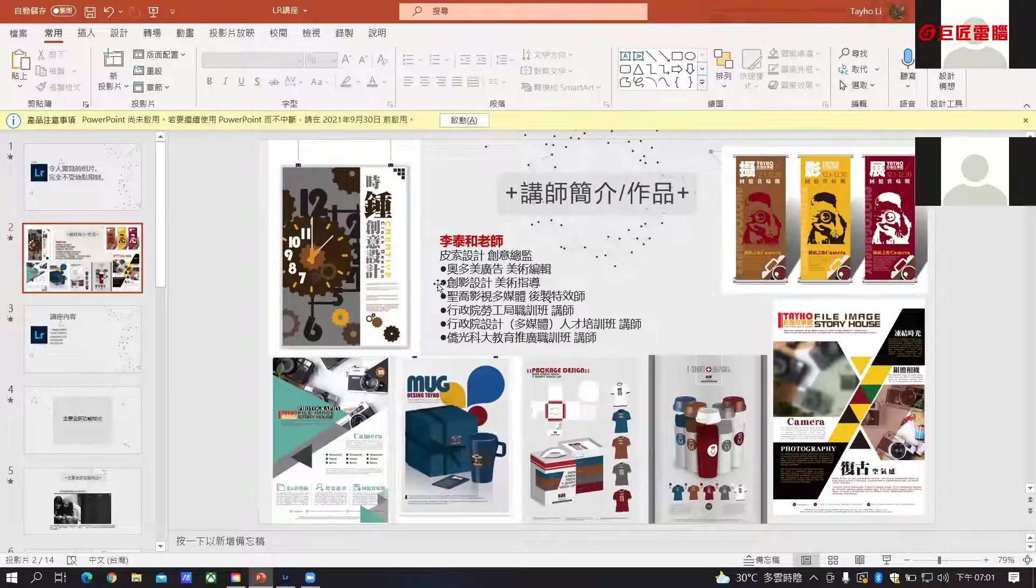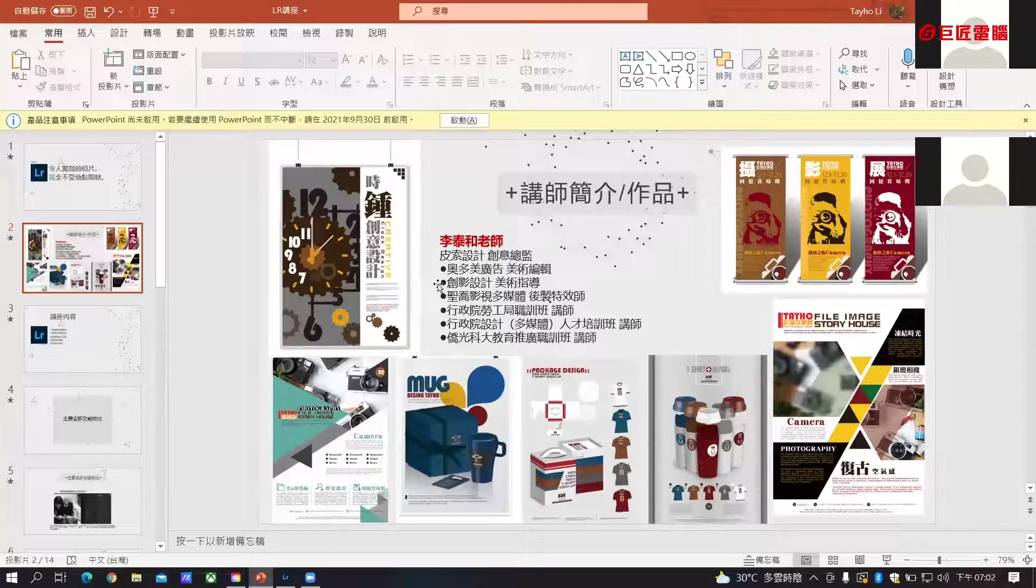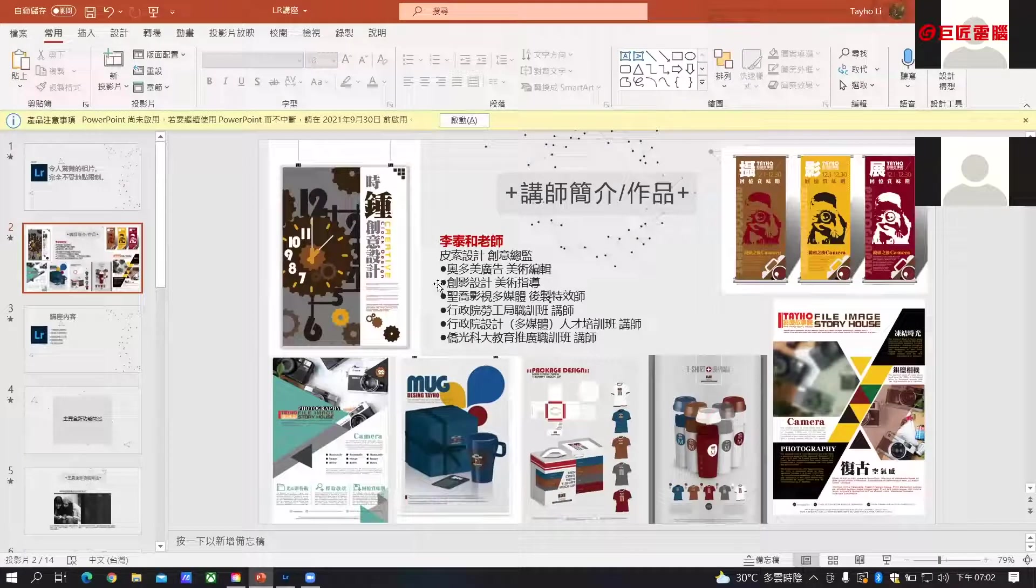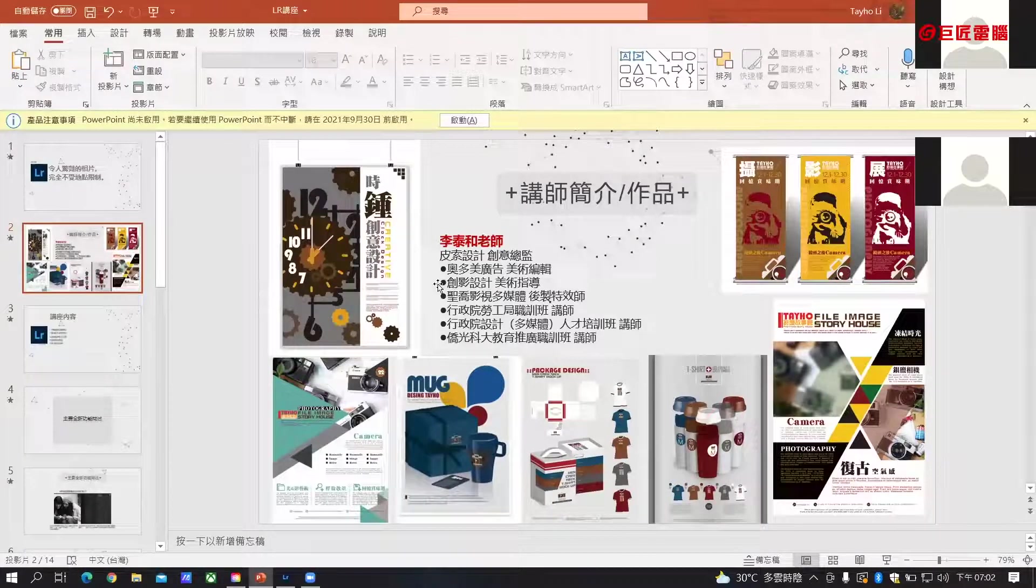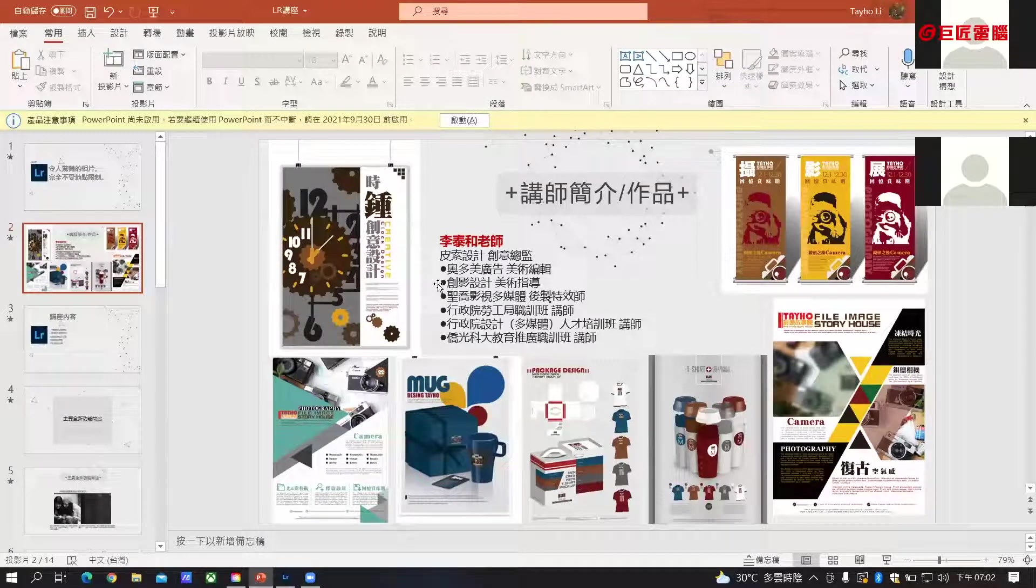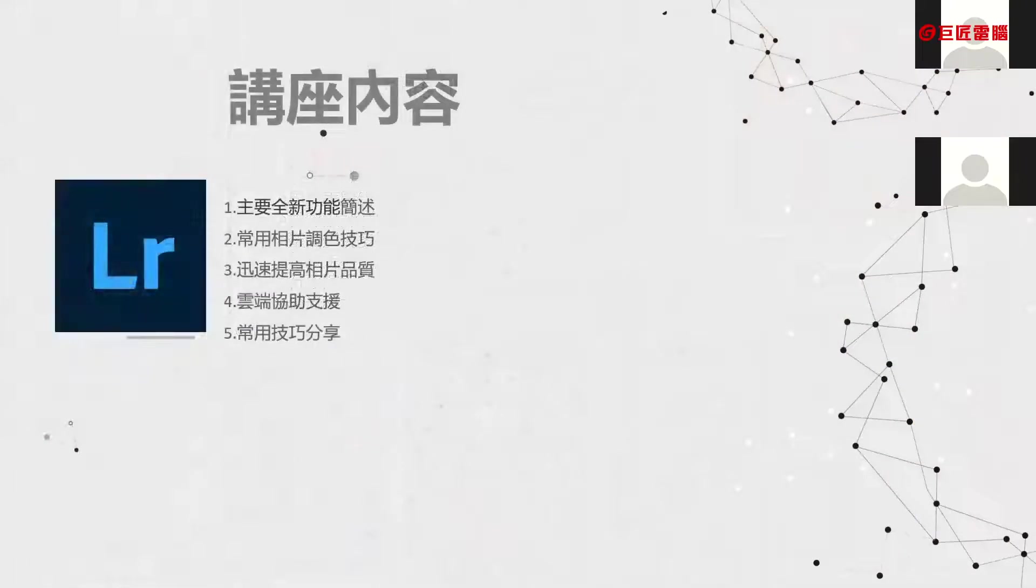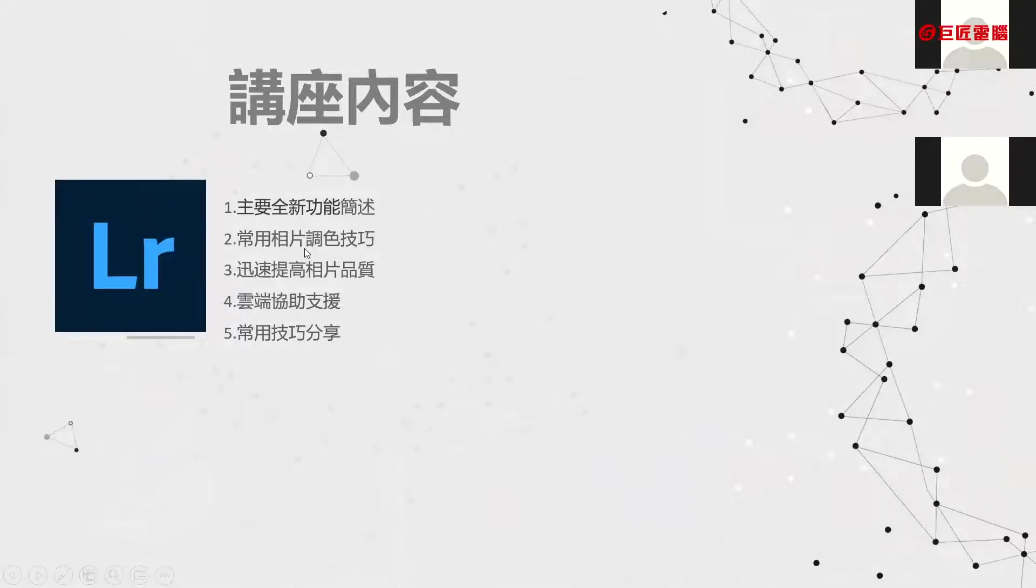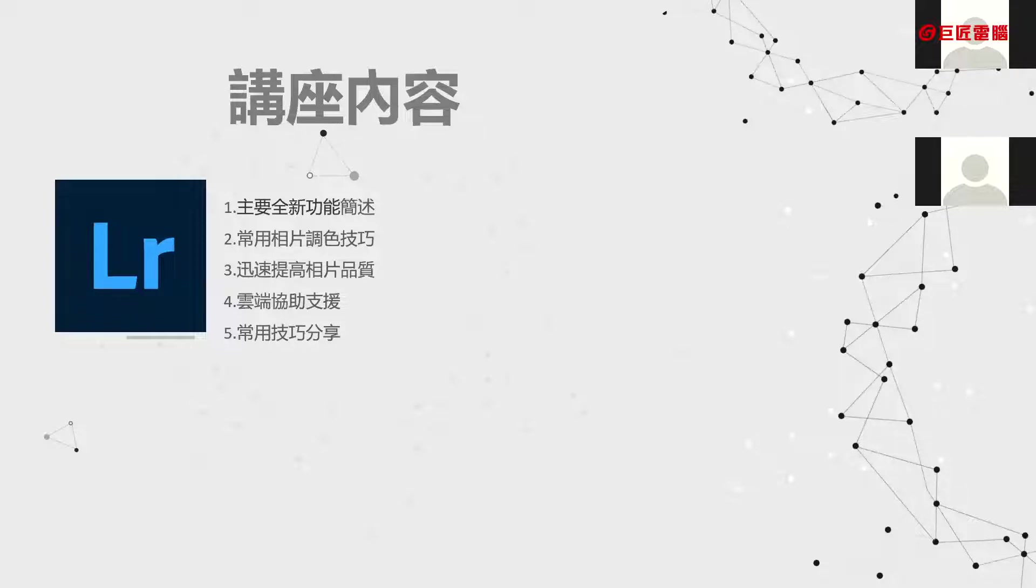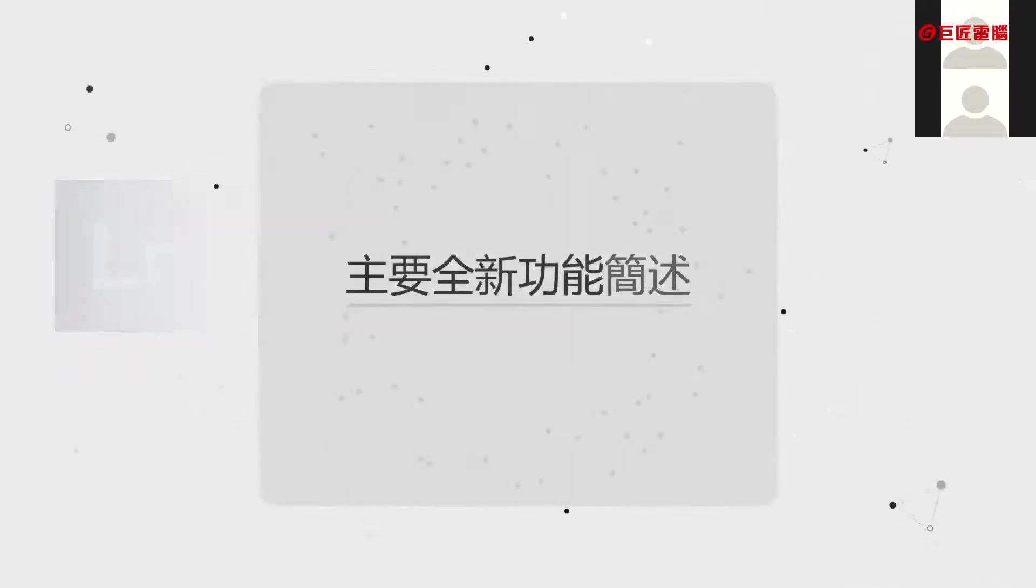正对来论这个软体，我个人从以前的旧版本一直使用到现在也有一段时间了。他现在更新到新的版本跟新的界面，越来越简单功能越来越强大。我们大分成五个项目跟同学做分享：主要的群星功能的简单变速，相片产用的调色技巧，迅速提高相片品质的快速方式，新版本的软体非常方便的云端协助资源功能，以及常用技巧的分享。